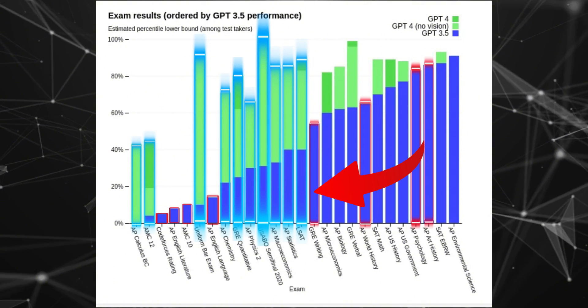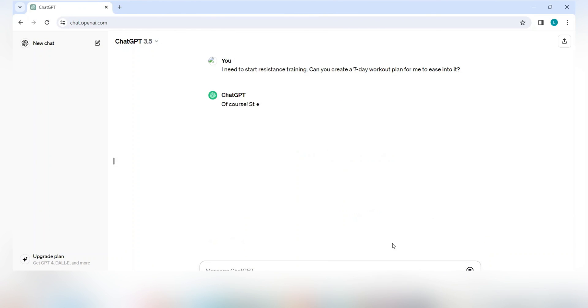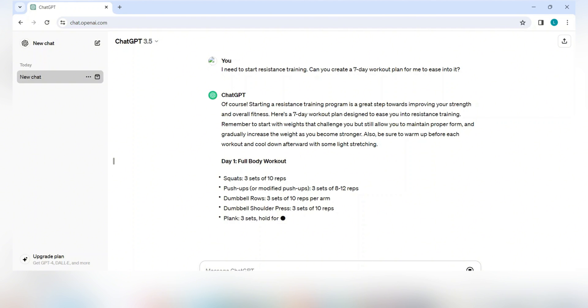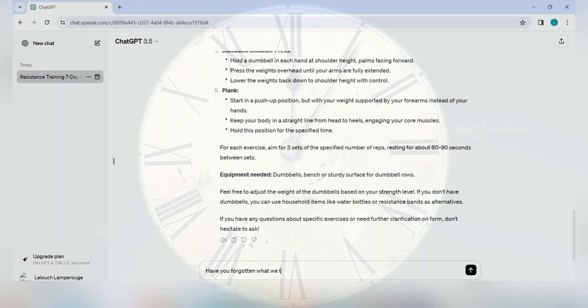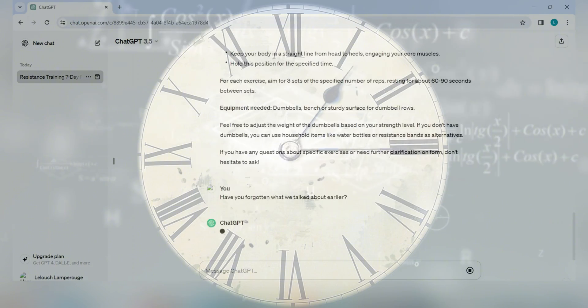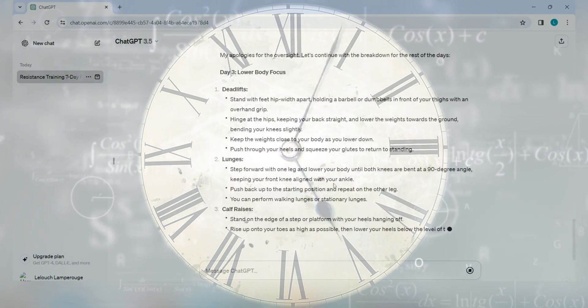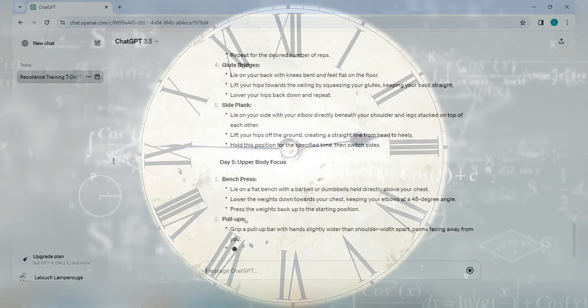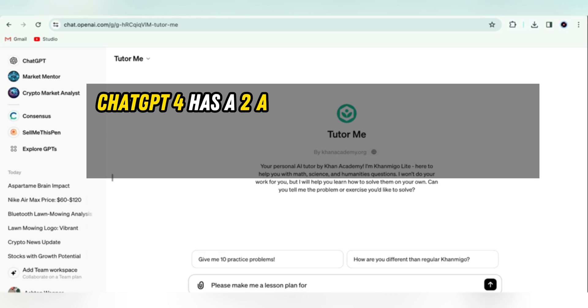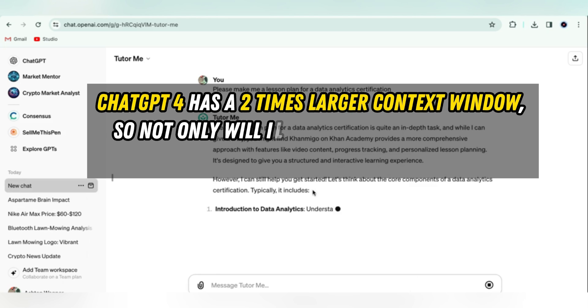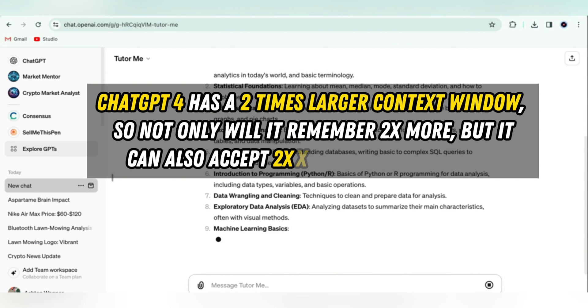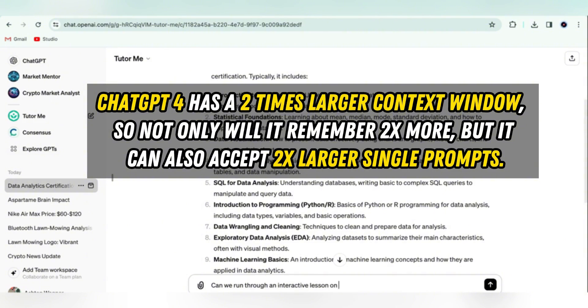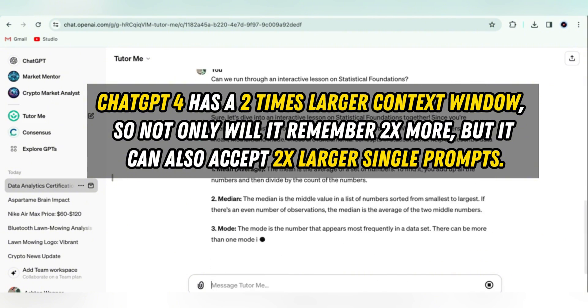GPT-4 also has a bigger context window. Have you ever noticed that halfway through a conversation with ChatGPT, it seems to have forgotten some information that you gave it in a previous prompt? This is because the conversation has extended beyond the context window, which is essentially a memory limitation to limit computational resources. ChatGPT-4 has a two times larger context window, so not only will it remember two times more, but it can also accept two times larger single prompts.